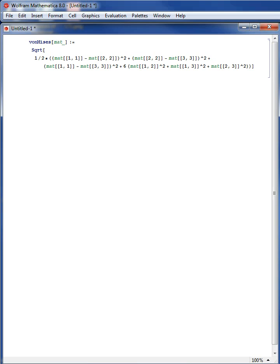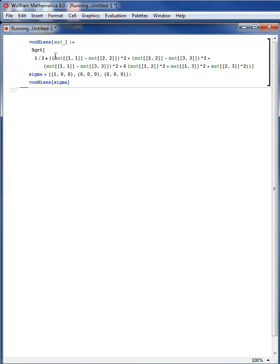Now let's test this function. I have a matrix sigma with first row {1, 0, 0}, second row {0, 0, 0}, and third row {0, 0, 0}. Calculating vonMises[sigma] — Shift-Enter — it equals 1.